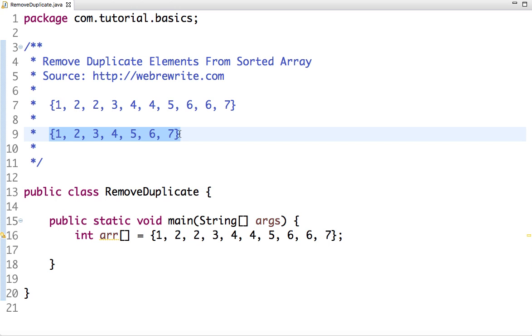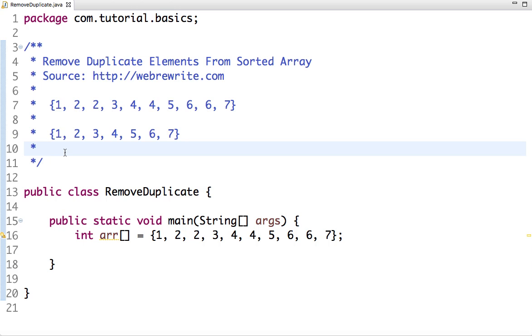So this array does not contain any element which is repeated. Let's first discuss the approach and then we write the Java code. The first approach is we can take a temp array in which we can copy the unique elements, and we take one flag which keeps track of the count of unique elements.